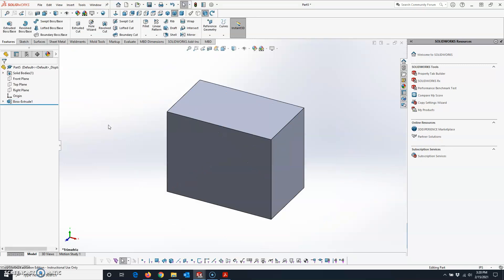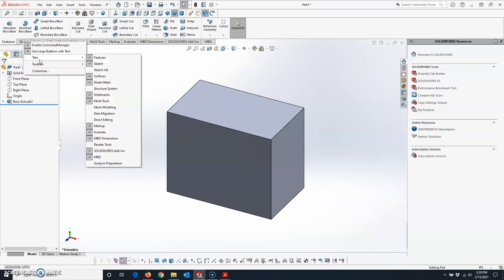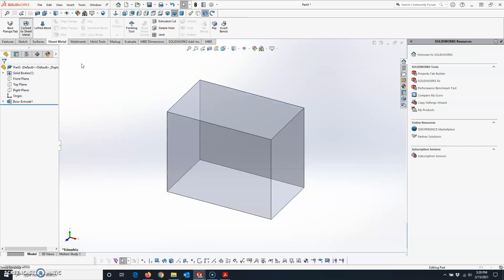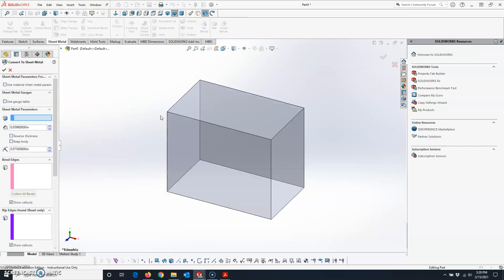Now you've got your extrusion and we're ready to use Convert to Sheet Metal. If the Sheet Metal tab doesn't show up, right-click on any tab, go to Tabs, and then click on Sheet Metal. That tab will appear — then click on Sheet Metal and click on Convert to Sheet Metal.